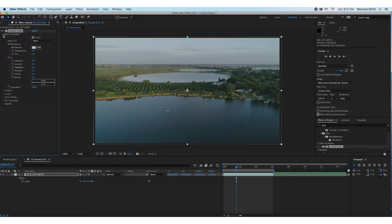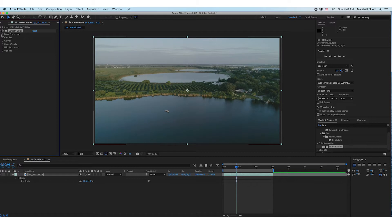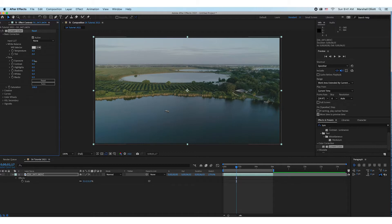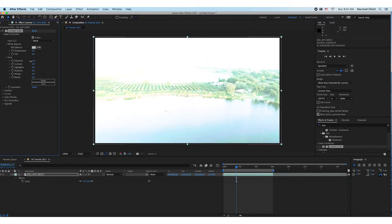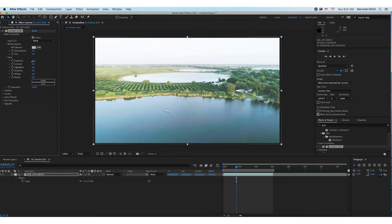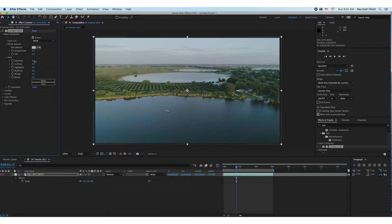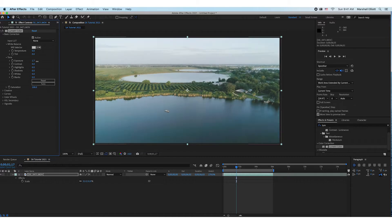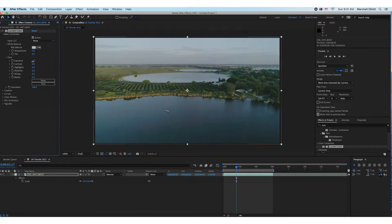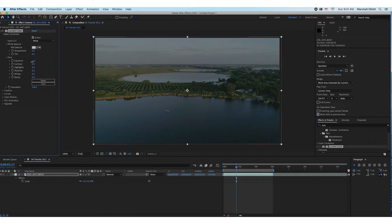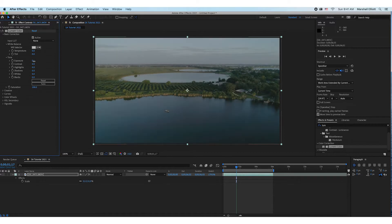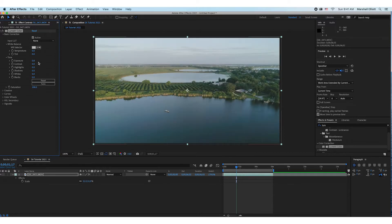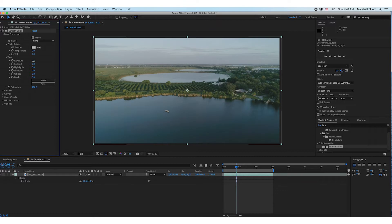I usually just start from the top and work my way down. So here's the exposure, and this is like a slide wheel type setup where you can hold your mouse down and slide to the right to brighten and slide to the left to darken. So I usually bump this up just a hair.